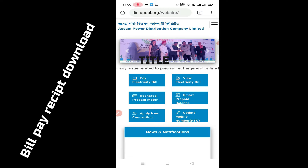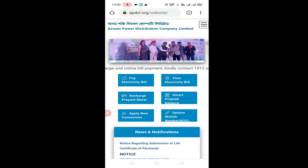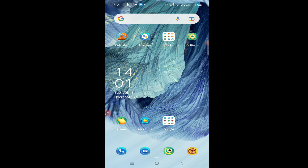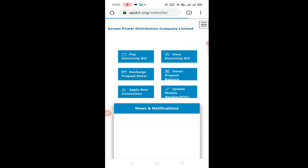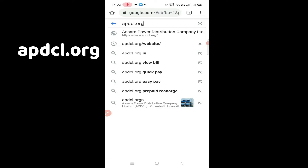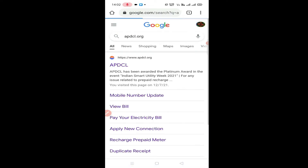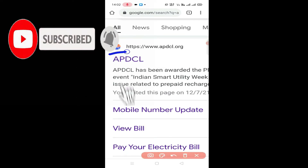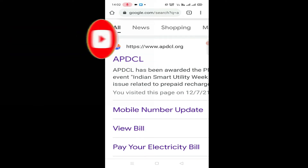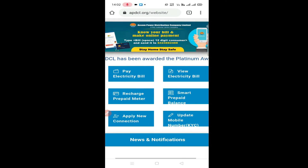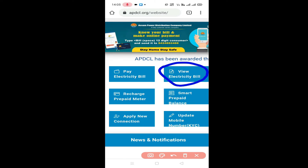Hi. Let's see how you can download and view your electricity bill. Click on the user option. I think there can be an automatic feature. Click here.